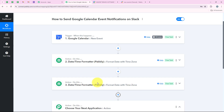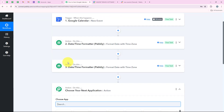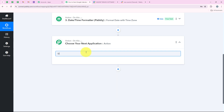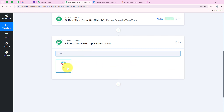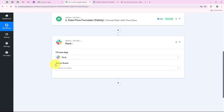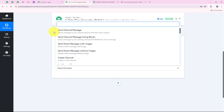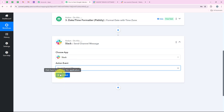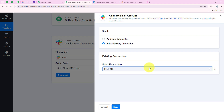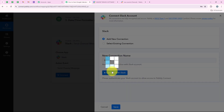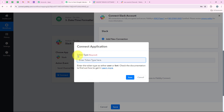Now we are going to add another action step to send these details to my team on Slack. I am going to search for Slack and select it. For the action event I am going to select send channel message, and then we are going to click on connect. It is asking me for the same connection options. If you have already connected your Slack account, click on select existing connection. If not, click on add a new connection and then connect with Slack. It is asking me for the token type - user or bot.